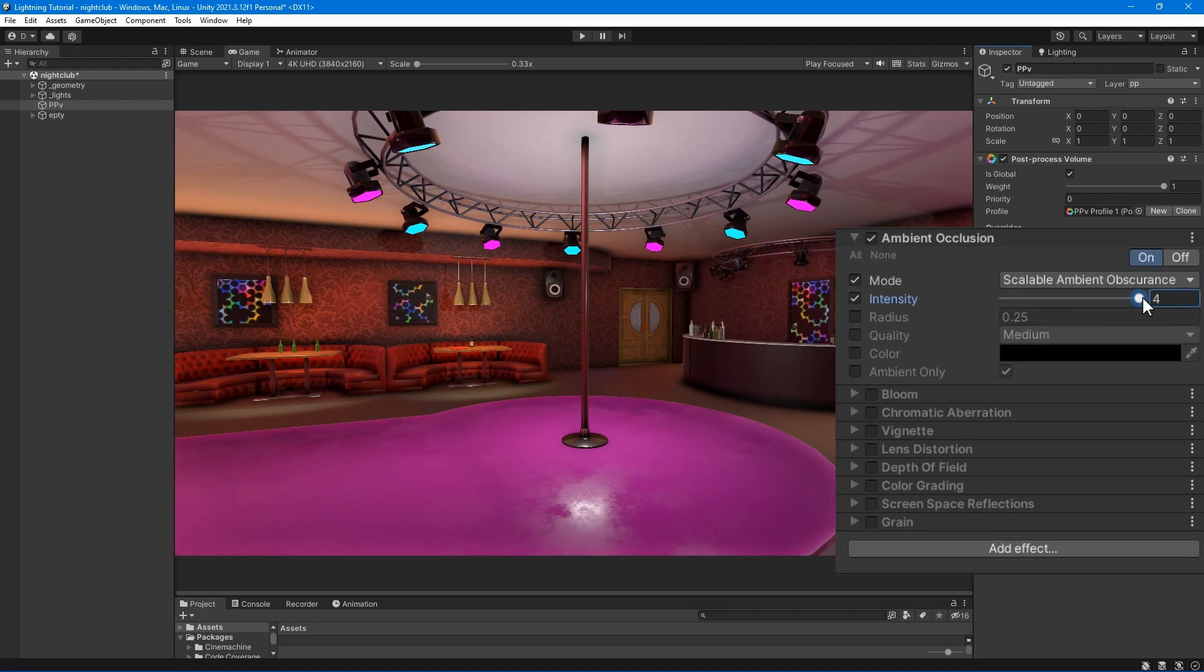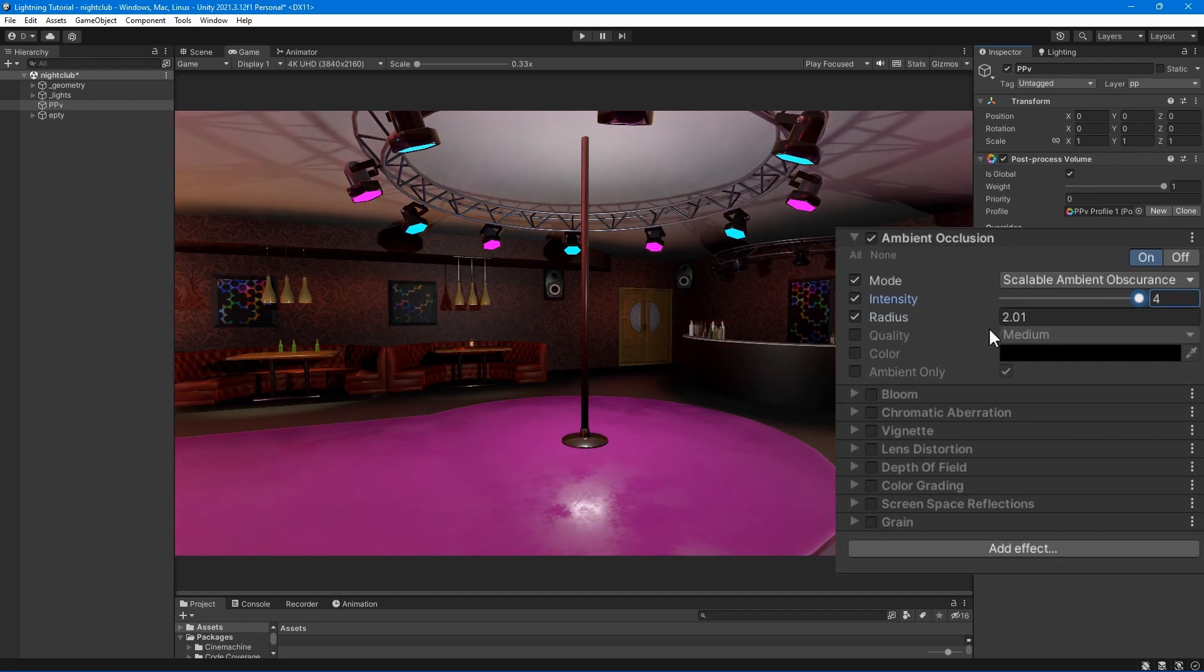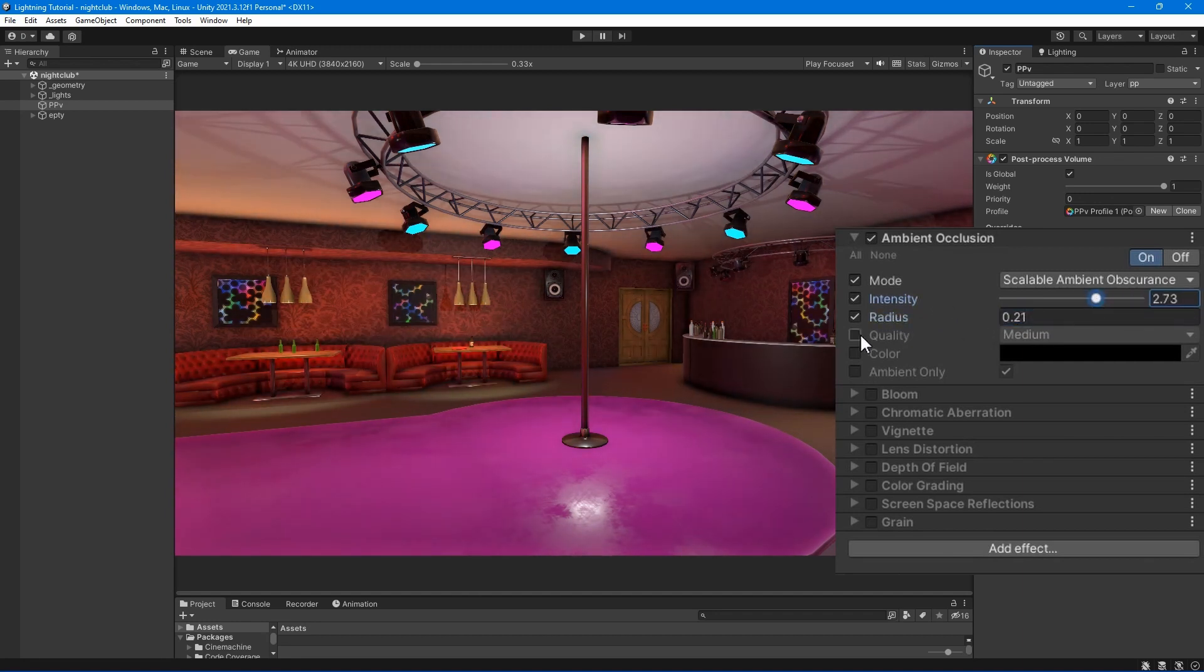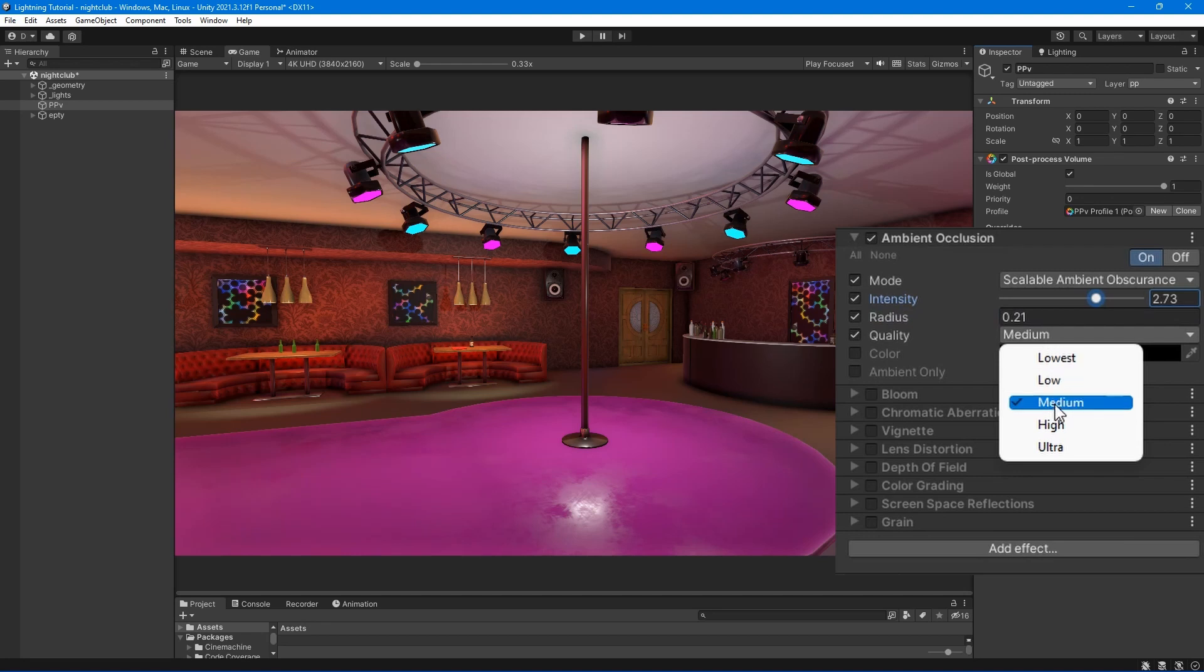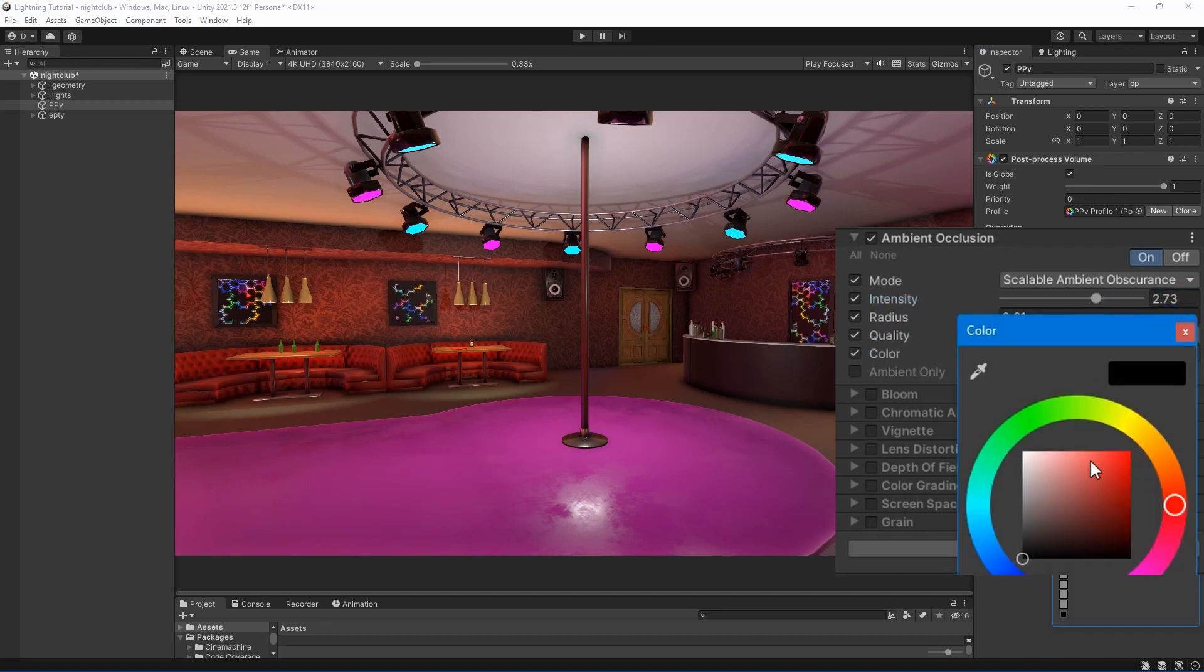Intensity - adjust the degree of darkness. Radius - set the radius of sample points which controls the extent of darkened areas. Quality - define the number of sample points which affects quality and performance.